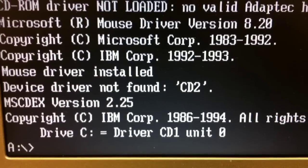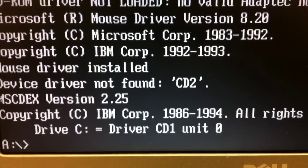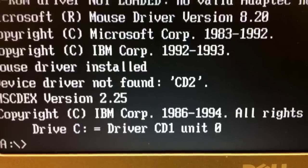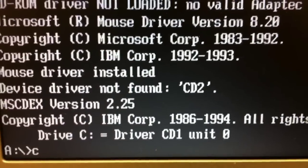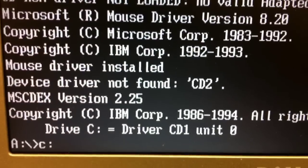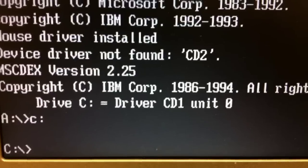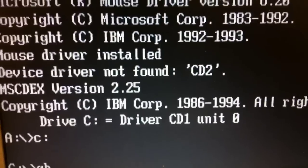So here we are at the A prompt, and now we'll be going to C colon and pressing ENTER. And now we'll type Ghost.